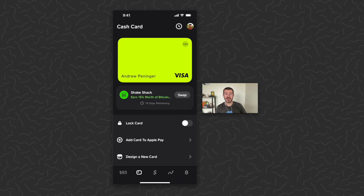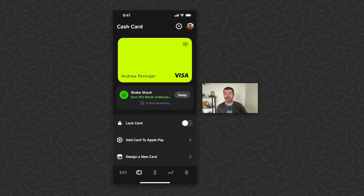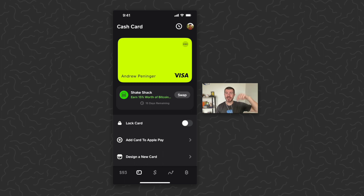And there it is — how to earn a little bit of free bitcoin within Cash App using the Cash App card. I hope you found this helpful. Hopefully they continue to add new places where you can use this boost, or even make it so you can swipe the card anywhere and get a bitcoin back boost — that would be amazing. Let us know what you think in the comments below, like and subscribe if you want to see more videos like this, thanks for watching.